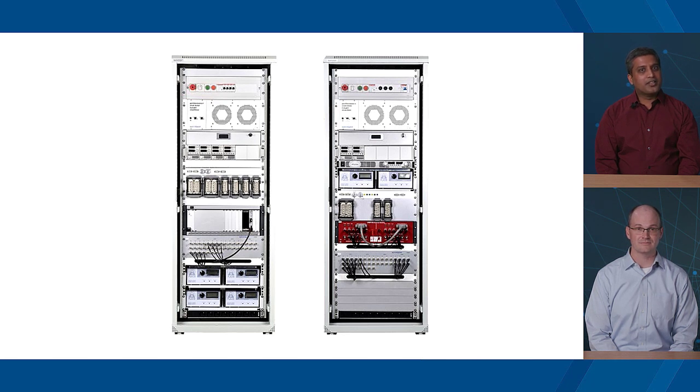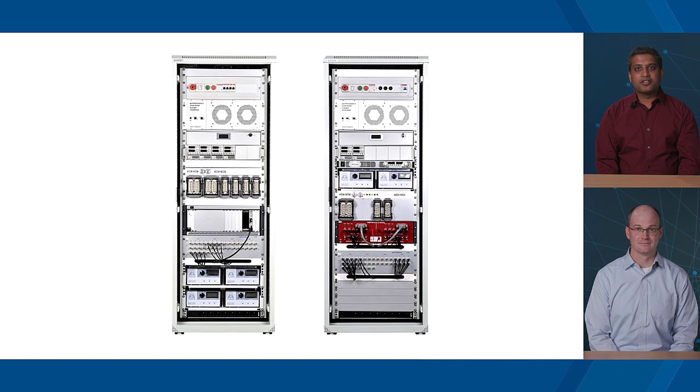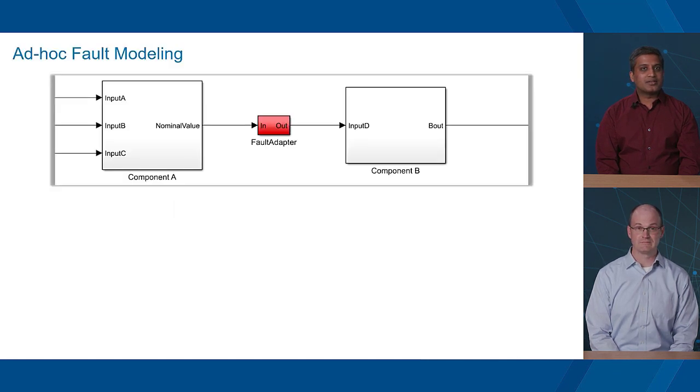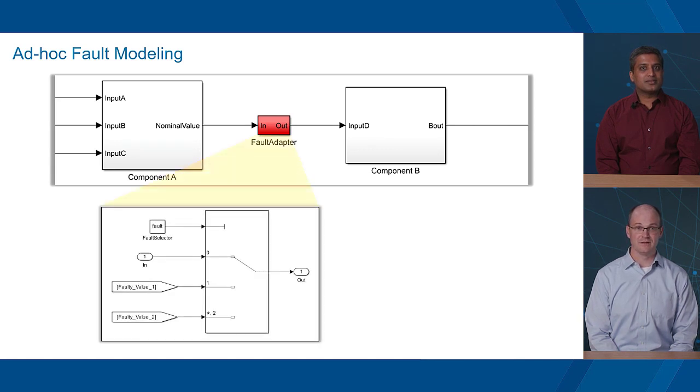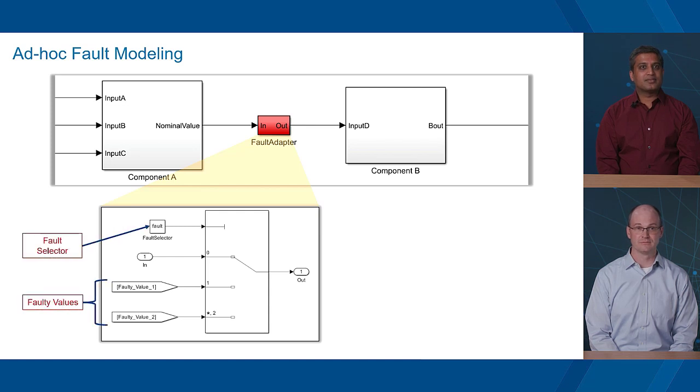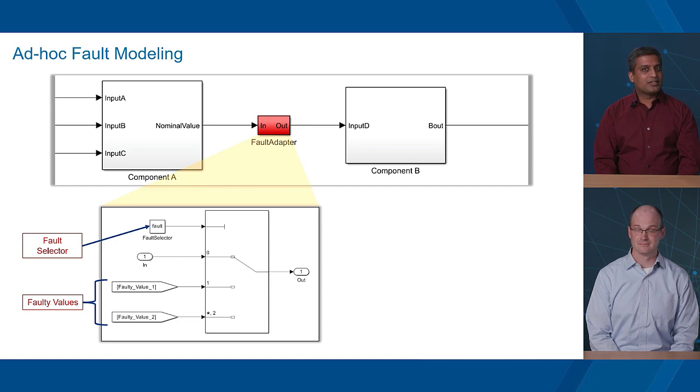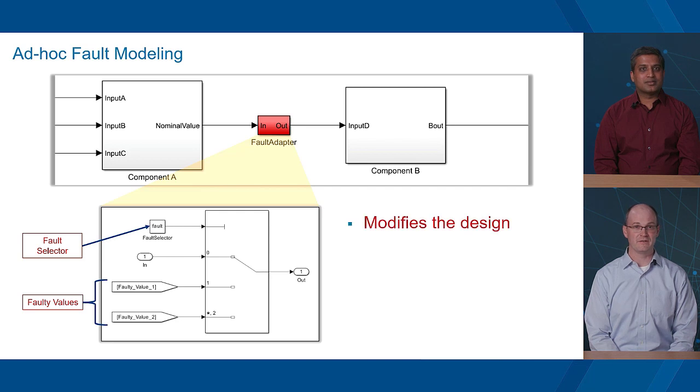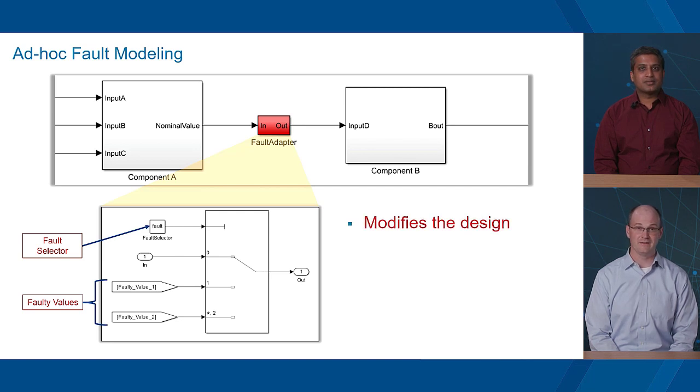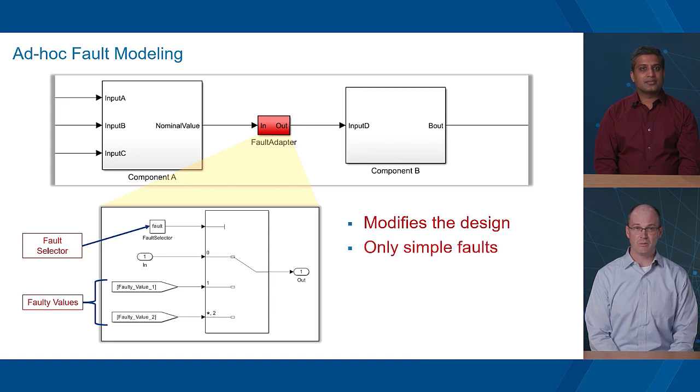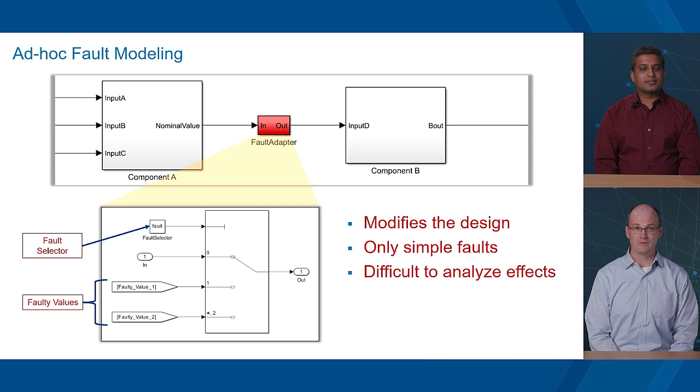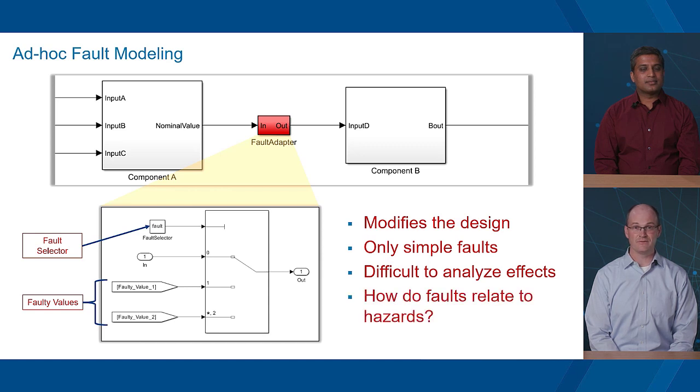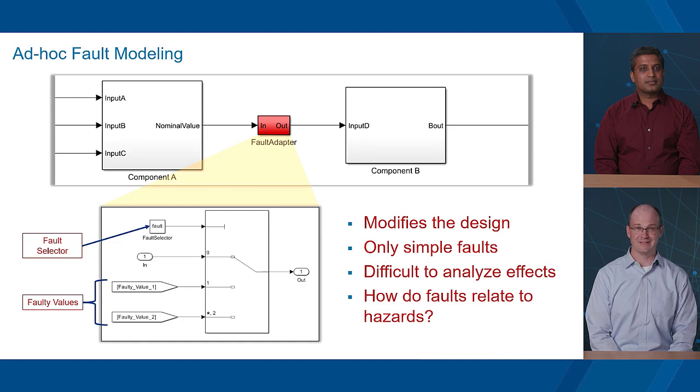Did you ever try injecting faults through desktop simulations to catch issues earlier? Oh, sure. We tried something like this. We usually added some switches and some constants, then injected a faulty value at the beginning of simulation. You sounded a bit cautious earlier. What issues did you have with this approach? For starters, we had to modify the design. That was a pain, especially if we wanted to generate code from the design model. We could only model simple faults, too. It was also difficult to analyze fault effects, such as whether faults were adequately mitigated. And we also had to understand how faults related to hazards. That was a lot to maintain.